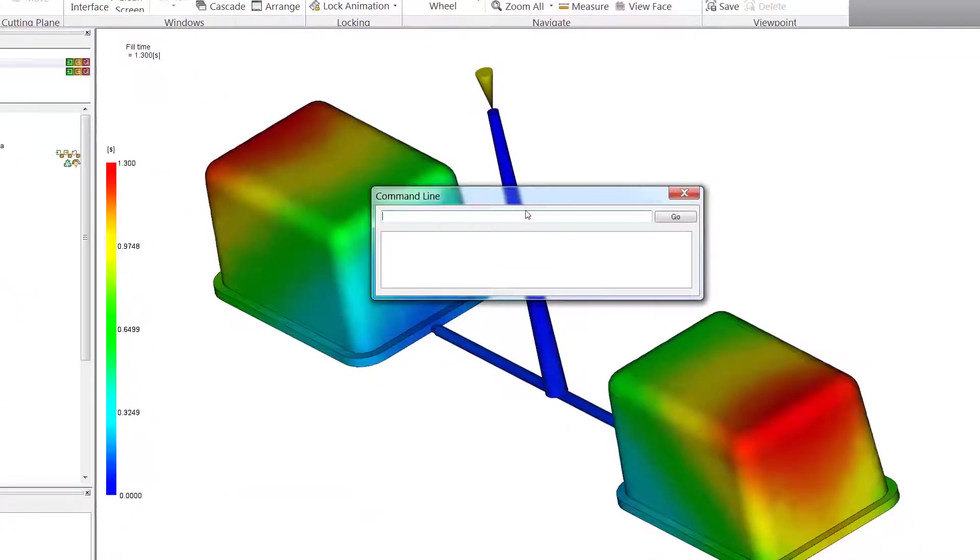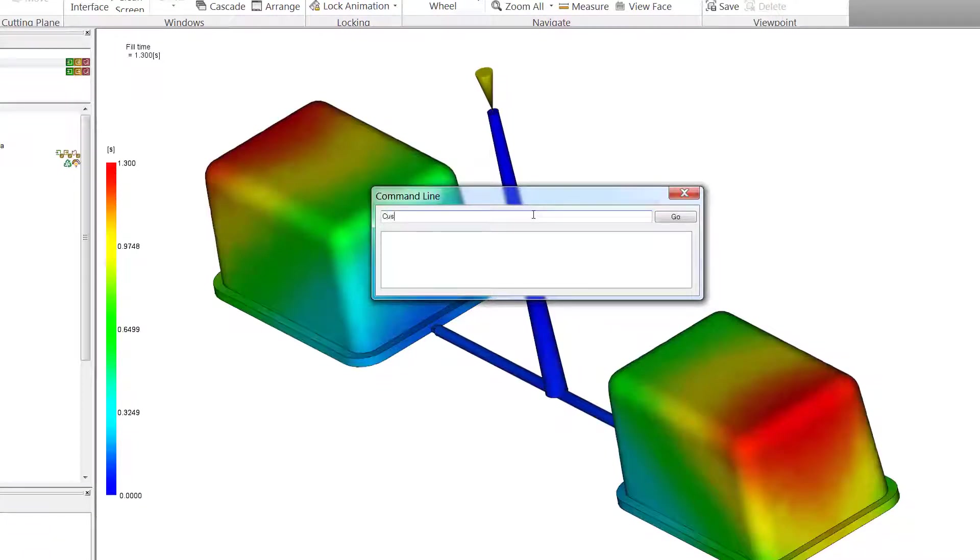Opening the command line under the View section of the Ribbon in Synergy enables an area to manually type in existing scripts.